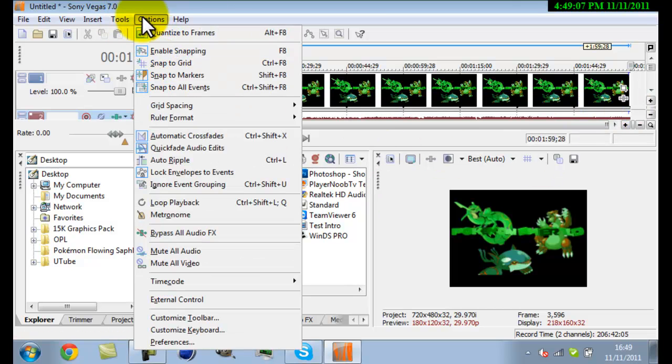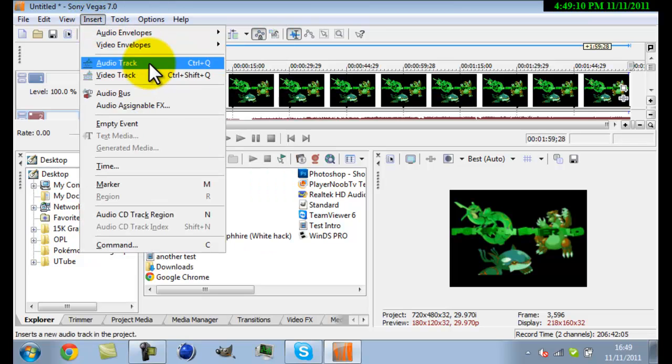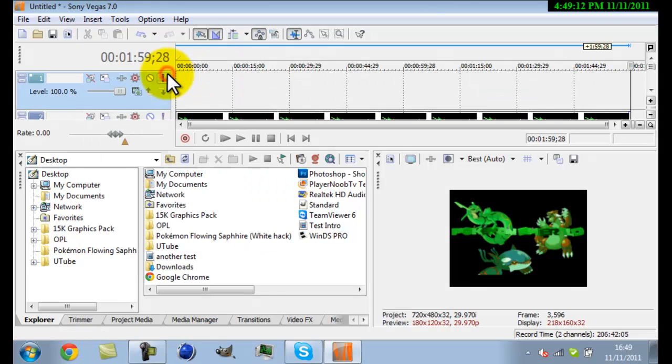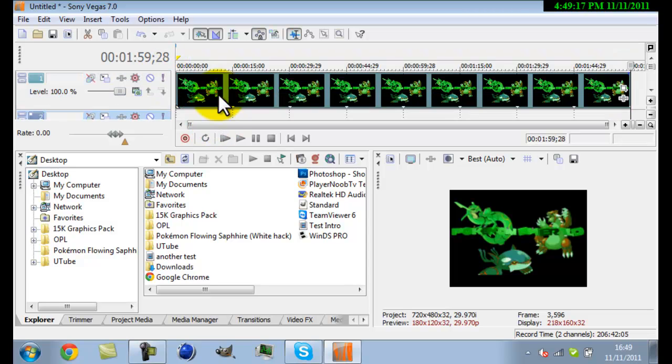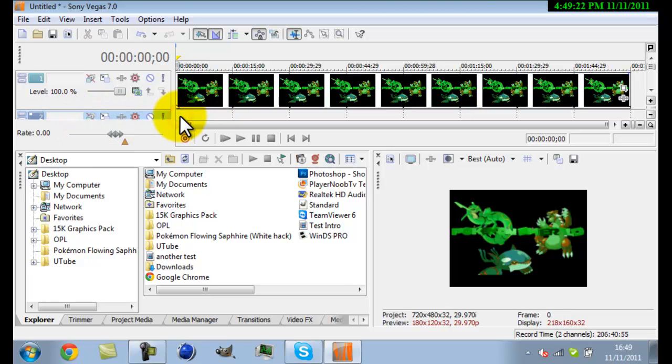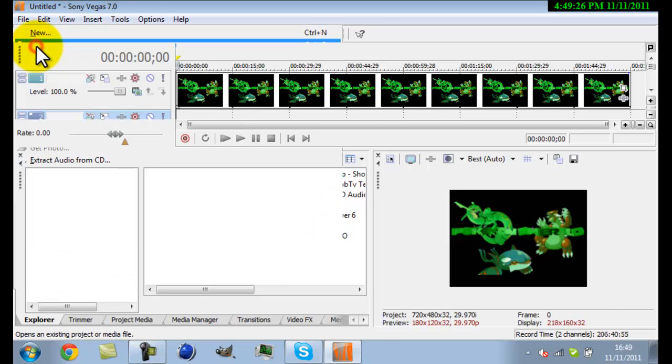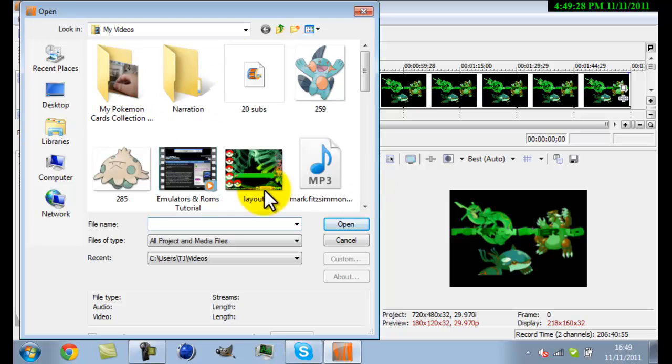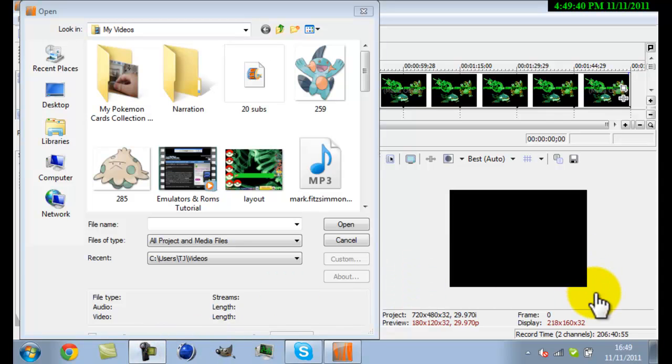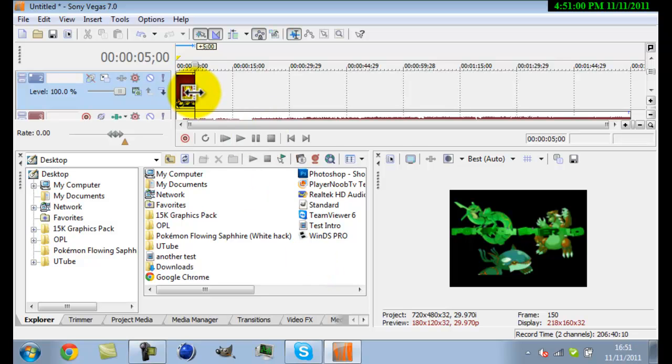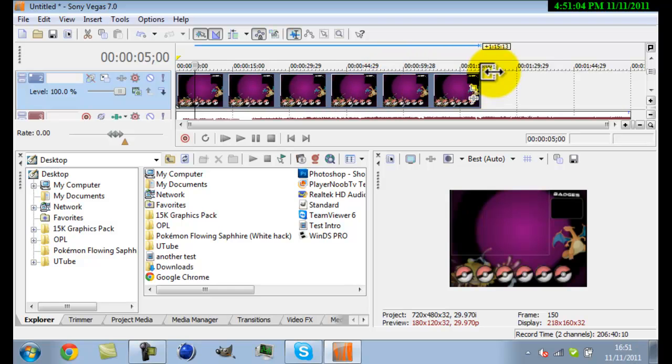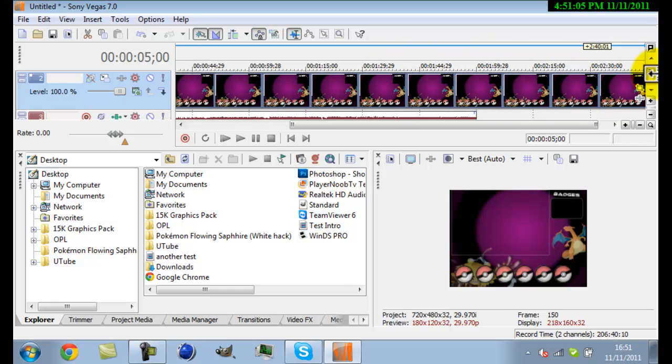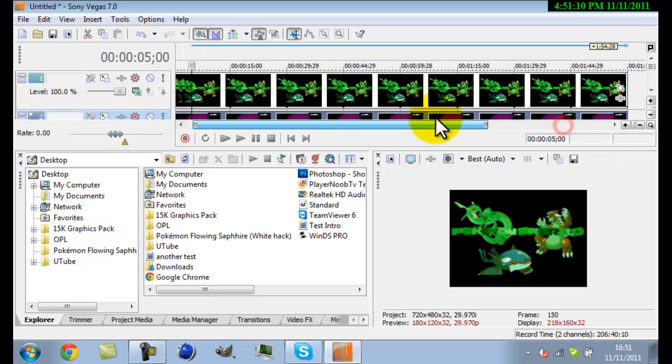Next we're going to go to insert, insert video track. You're going to want to move this video up. Then you're going to pause the recording for when you find it. Okay so I have my video and you're going to drag all this to the end of the video so all of that should be equal.